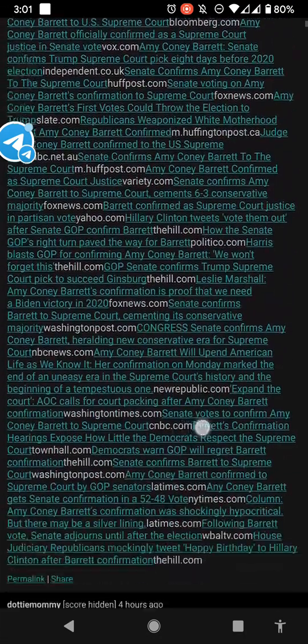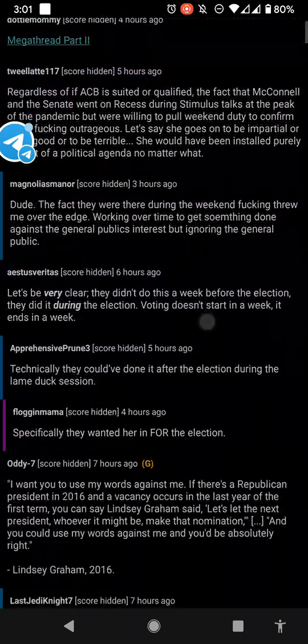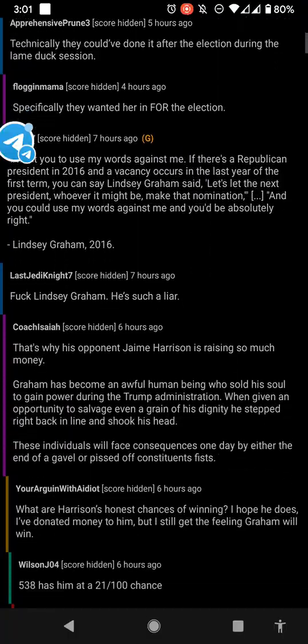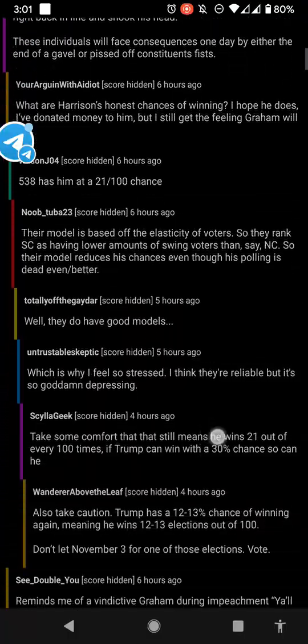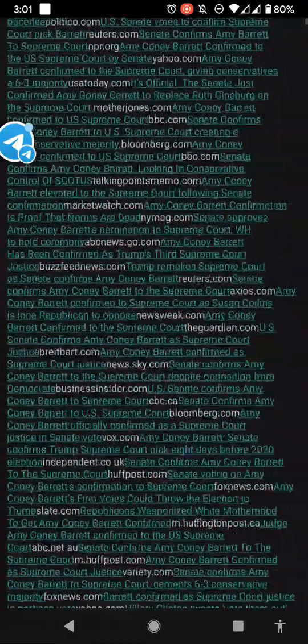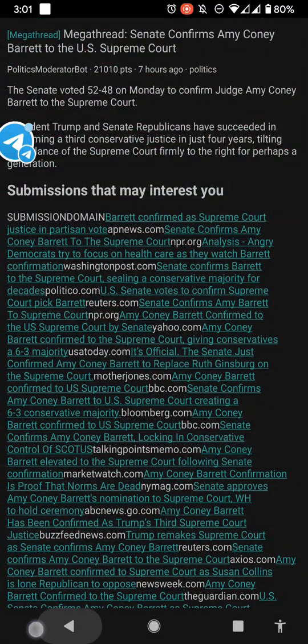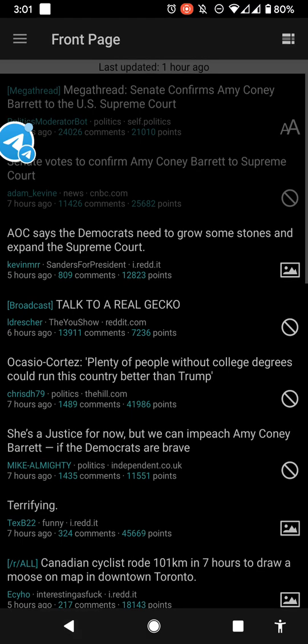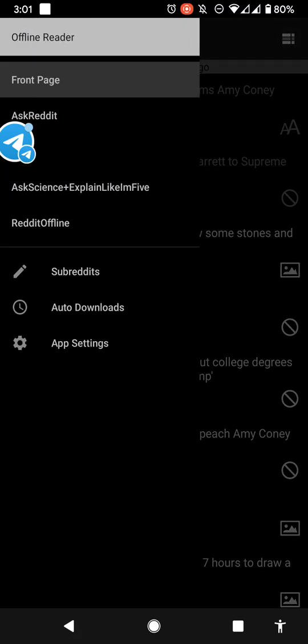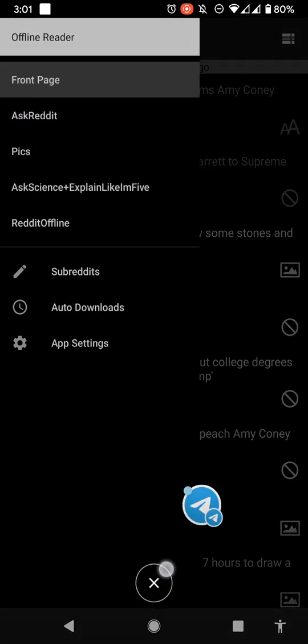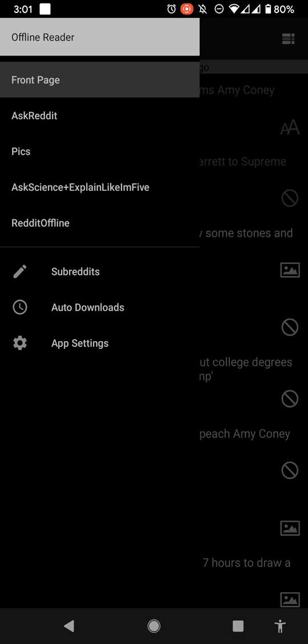It loads, it caches the threads and the main Reddit feed. The menu was right here, let me move that out the way. You got Reddit front page, got pics, stuff I was following. You also got subreddits as well, auto downloads, and then you have app settings.